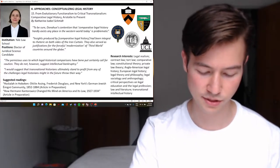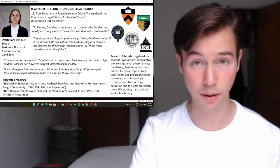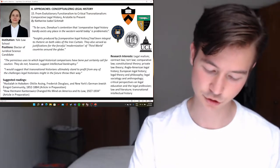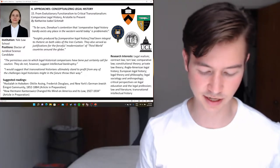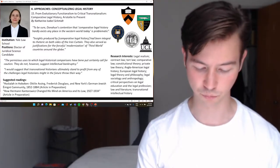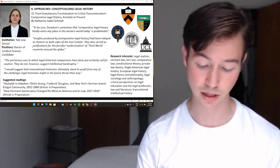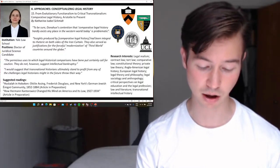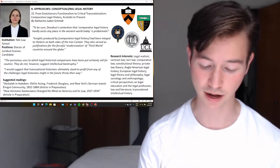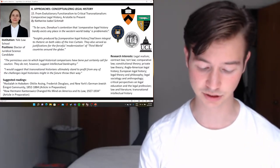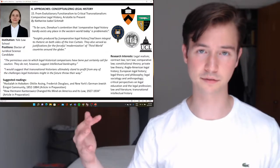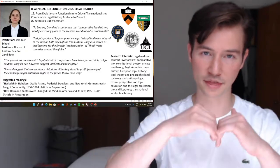Oliver Wendell Holmes' The Common Law (1881) impressed readers with sophisticated comparisons between Anglo-American Common and Roman Civil Law traditions, while Henry Adams, Melville Bigelow, James Bradley Thayer, and James Barr Ames similarly investigated Anglo-Saxon roots in American laws — comparative legal history from within.